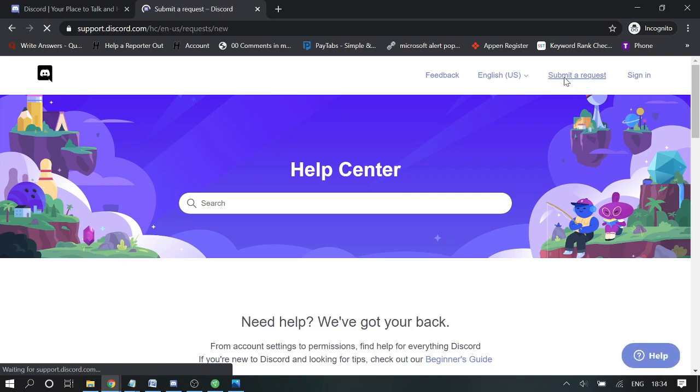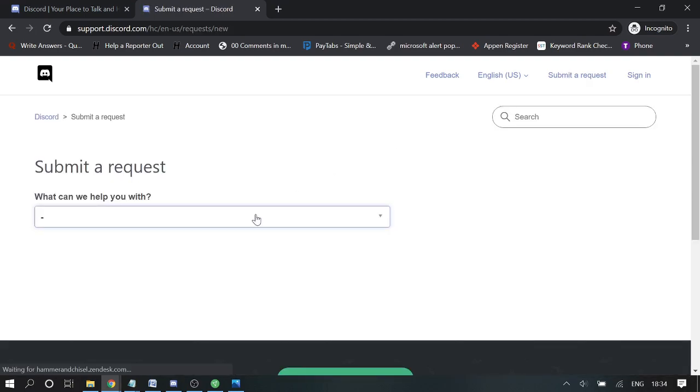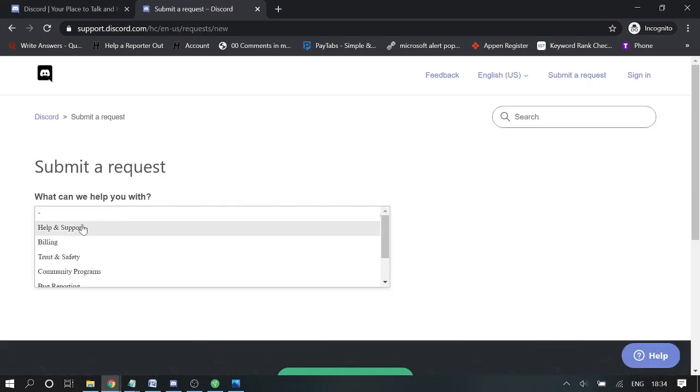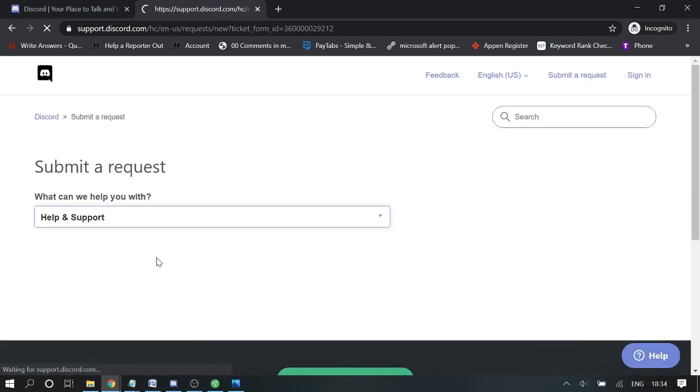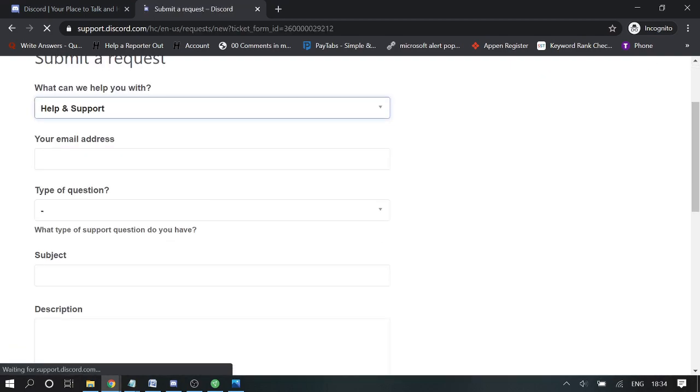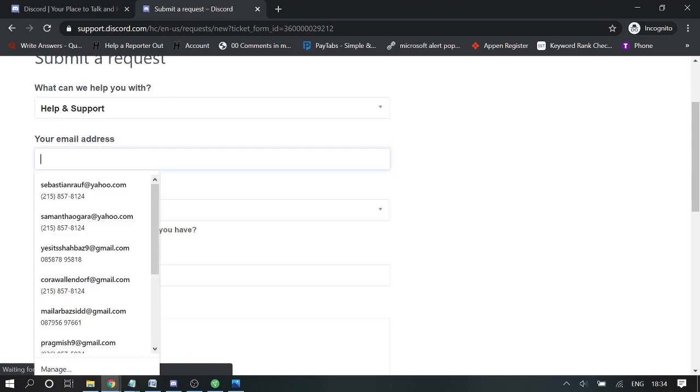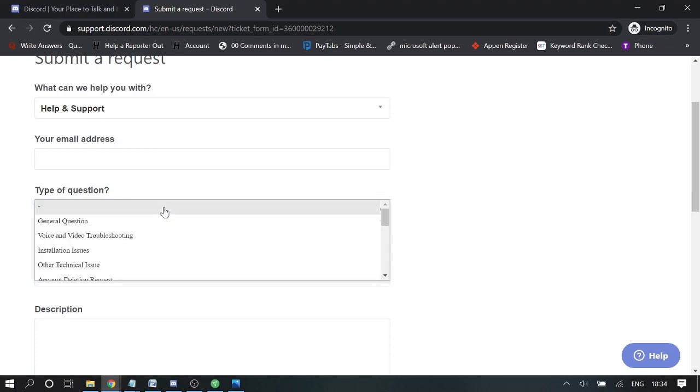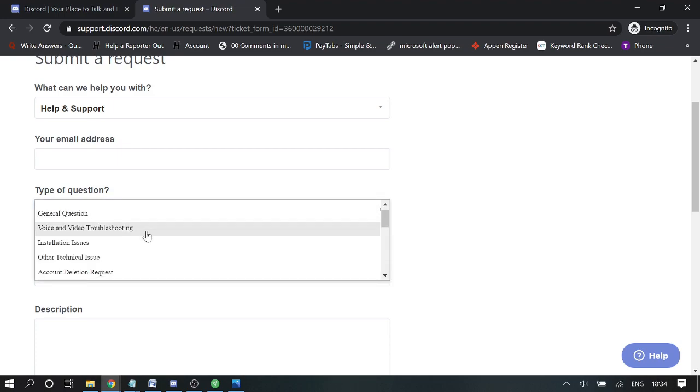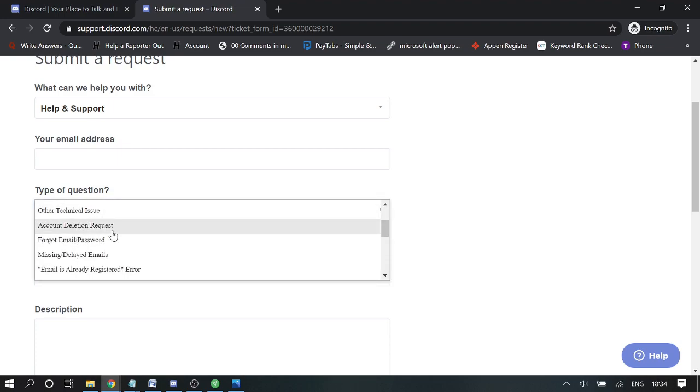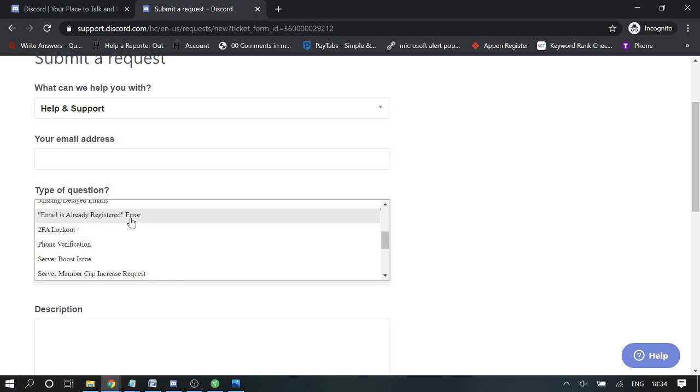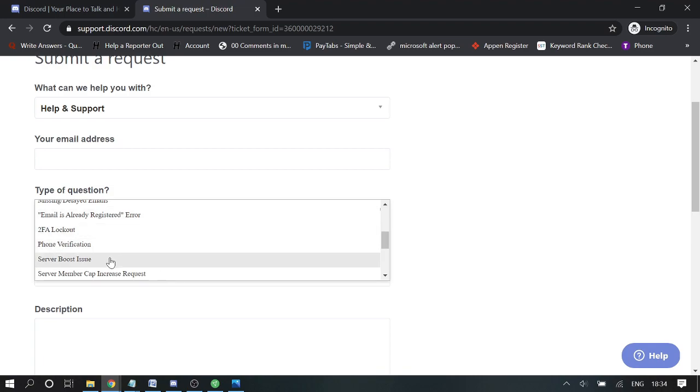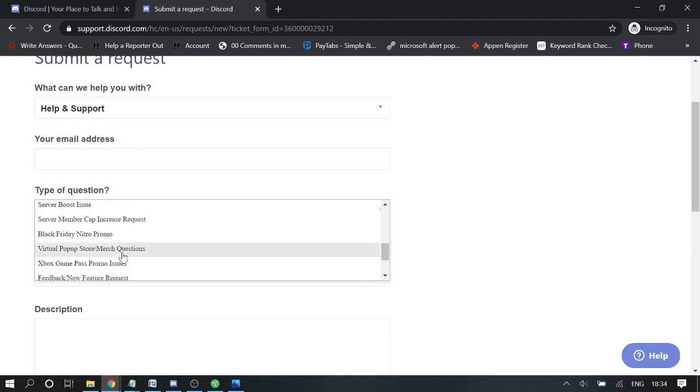For the type of question, you can choose voice and video troubleshooting, phone verification, or server—any one of them. In the description, you need to make sure that you briefly explain that you are having the 'You are being rate limited' error.